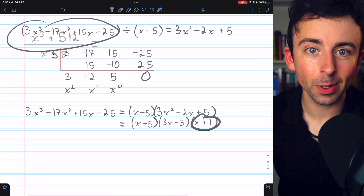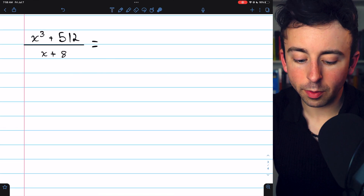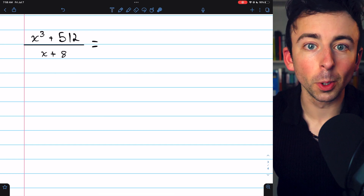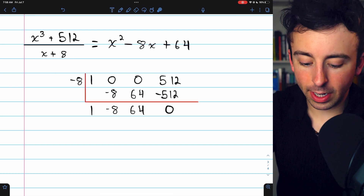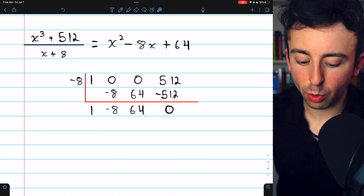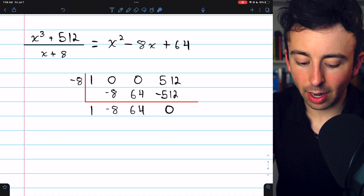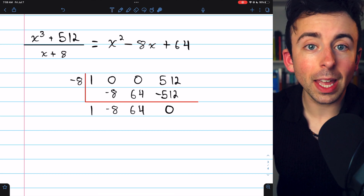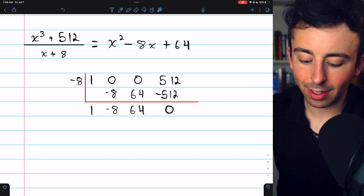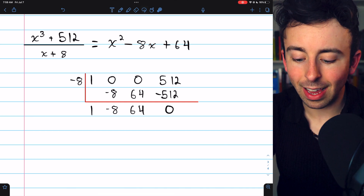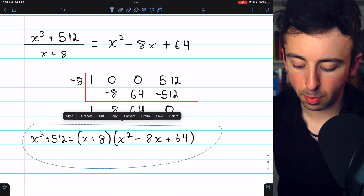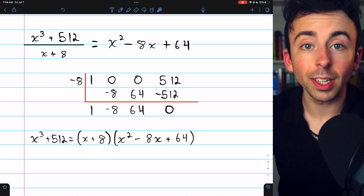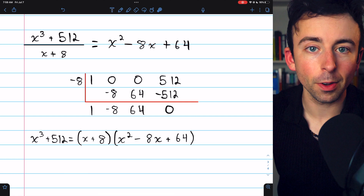Here's one more example: use synthetic division to divide x cubed plus 512 by x plus 8. Remember to put zeros for coefficients of terms that don't appear. The coefficients are 1, 0, 0, 512, and negative 8 goes out to the left. Going through the process, we get x squared minus 8x plus 64 with a remainder of 0, meaning x plus 8 is a factor. So x cubed plus 512 factors into x plus 8 times x squared minus 8x plus 64.